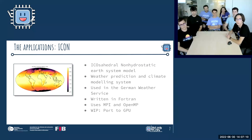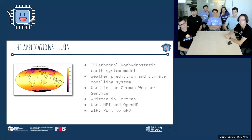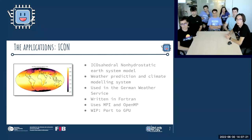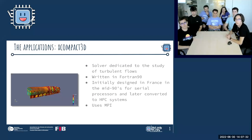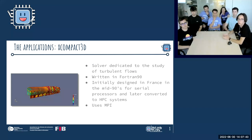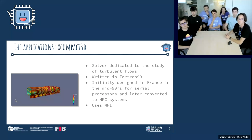The second application was ICON — the ICOsahedral Non-hydrostatic earth system model — a weather prediction and climate modeling system used in the German weather service. It's written in Fortran and uses MPI and OpenMP, with GPU porting work in progress. The third application was XCompact3D, a solver for turbulent flow studies, also written in Fortran, initially designed in France in the mid-90s for serial processors, later converted for HPC systems using MPI.